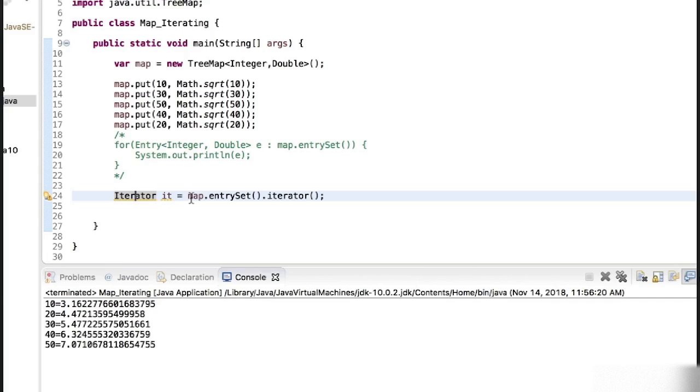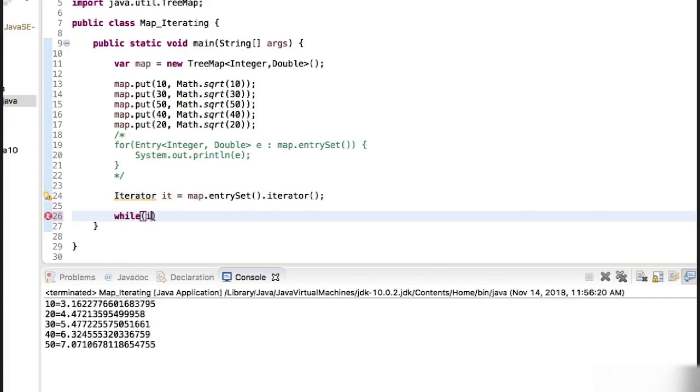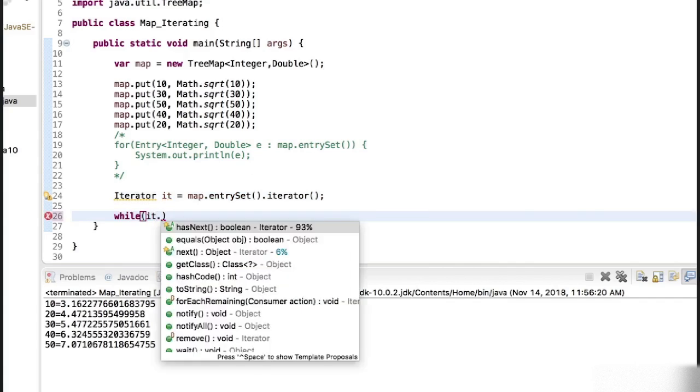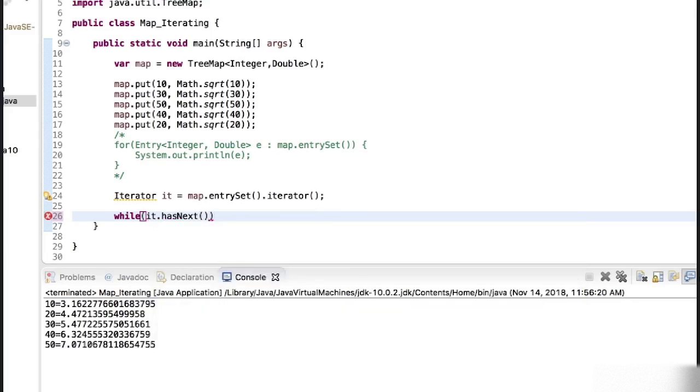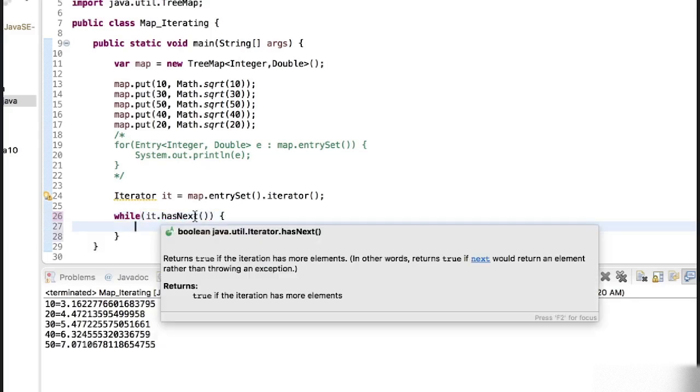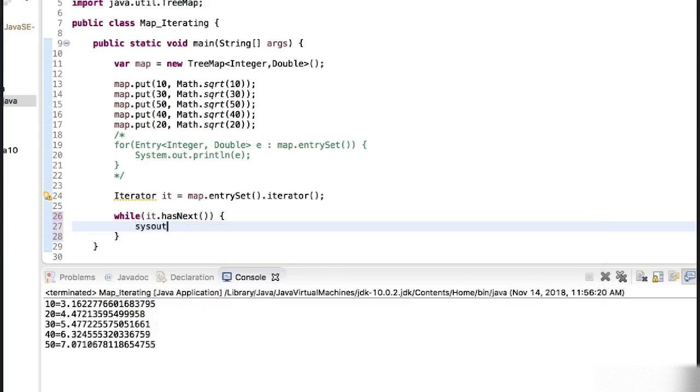What we are doing is we are saying it is the object of iterator and it's going to iterate over the entry set of this map. Then similar concept: while it has next value, while it has next value the iterator set has next value.